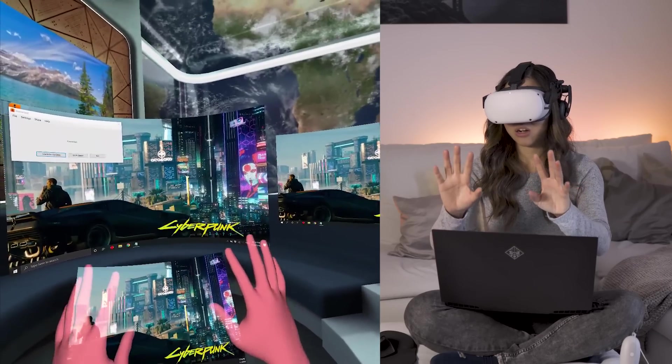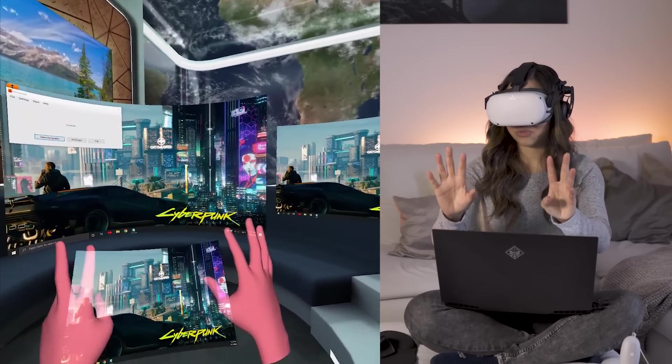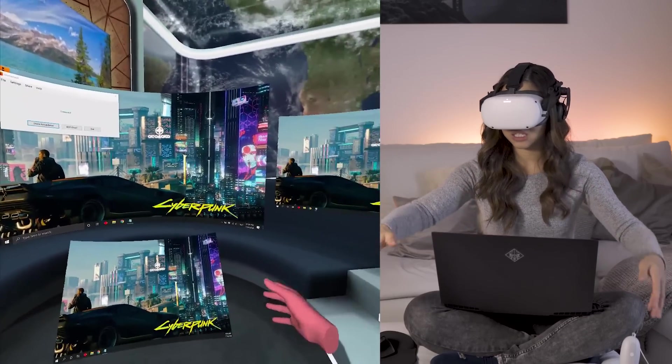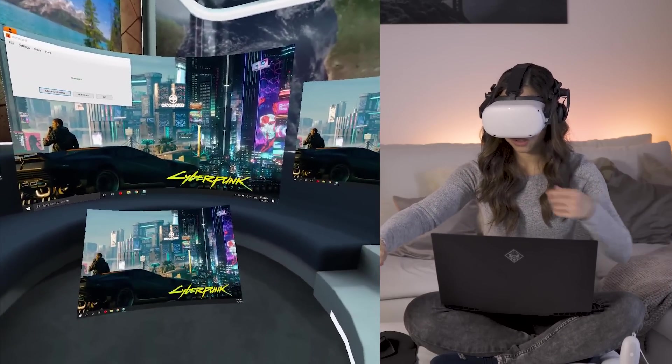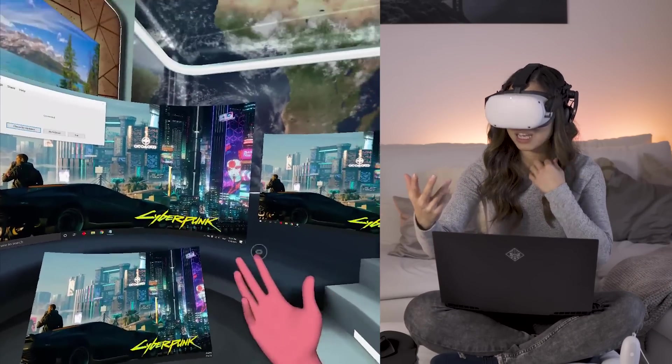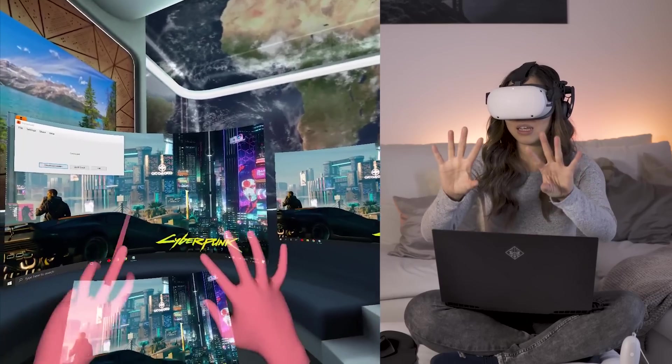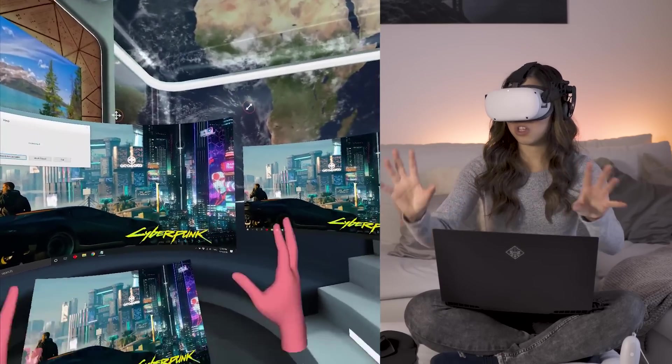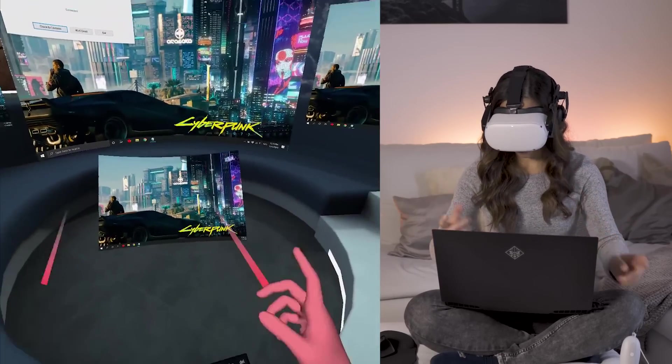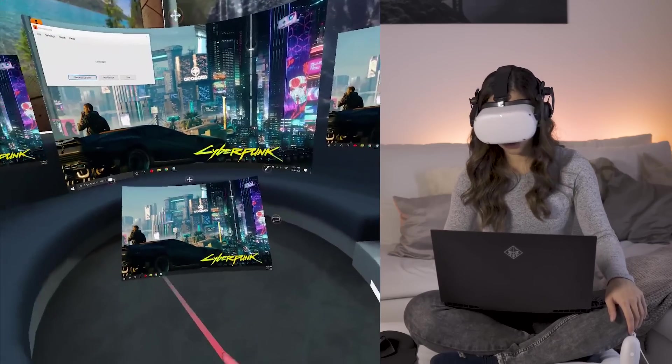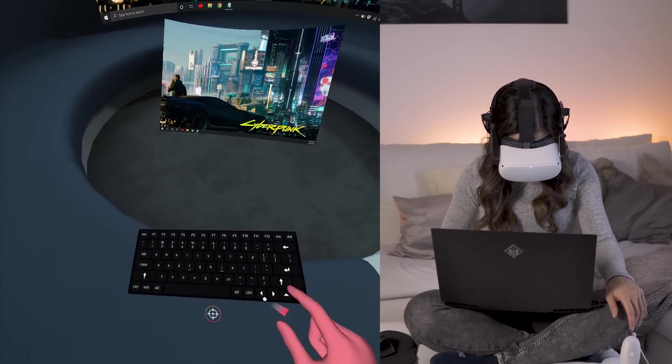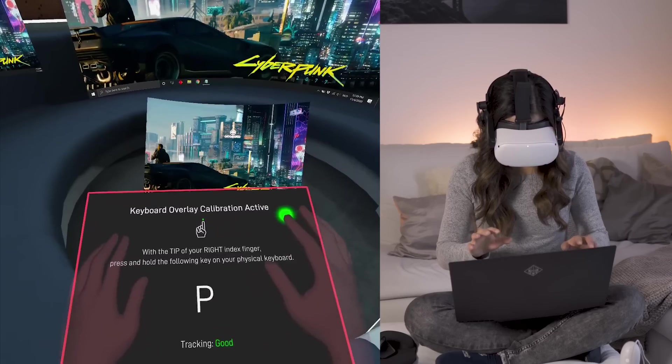Oh, by the way, Oculus Quest hand tracking also works. So you don't really need your motion controllers if you don't want to use that. Although, sometimes I need to get used to the gestures and stuff. So I prefer using the motion controller to set stuff up. But let's see if it works with this one.